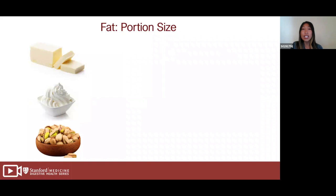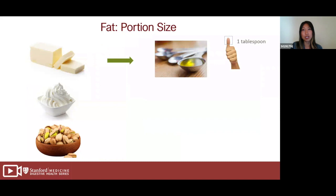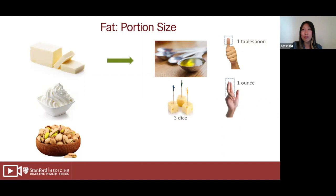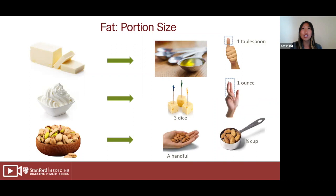If you're using butter, try switching to a liquid oil such as olive oil. One serving of fat is about one tablespoon. Watch how much fat you eat because it has a lot of calories. For salad dressing, choose dressings made with oils instead of cream-based ones. Instead of high-fat dairy, try low-fat string cheese — about one ounce or the size of three dice. Nuts have lots of healthy fats but also many calories, so limit yourself to a snack size, about a handful or a quarter of a cup.